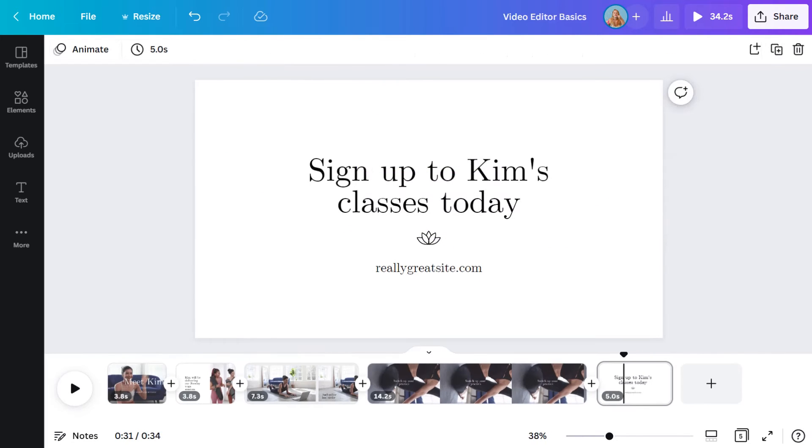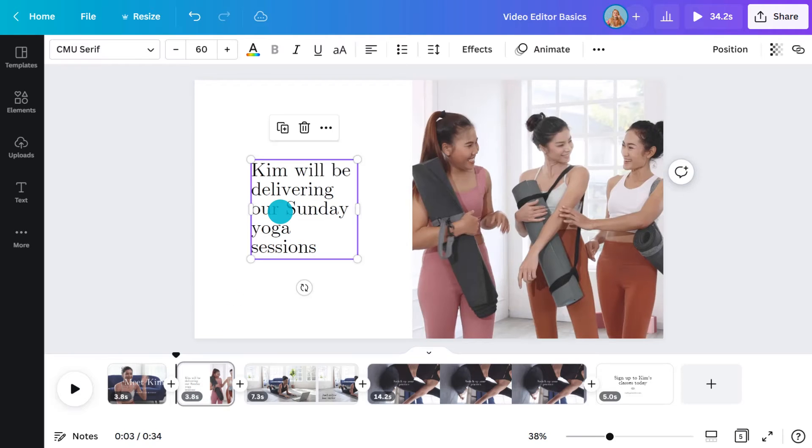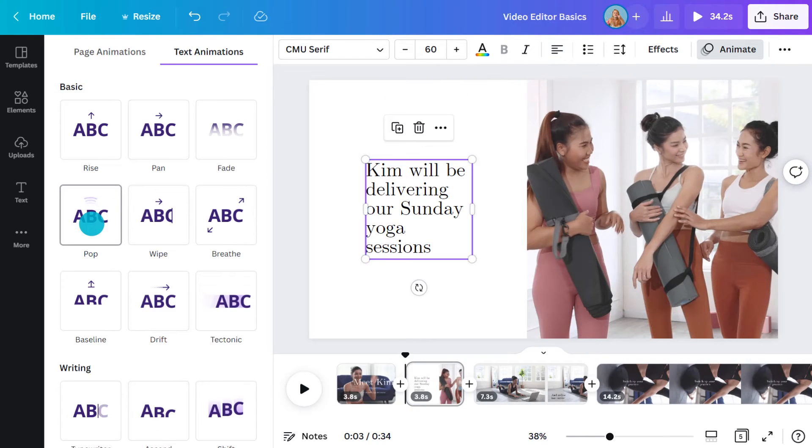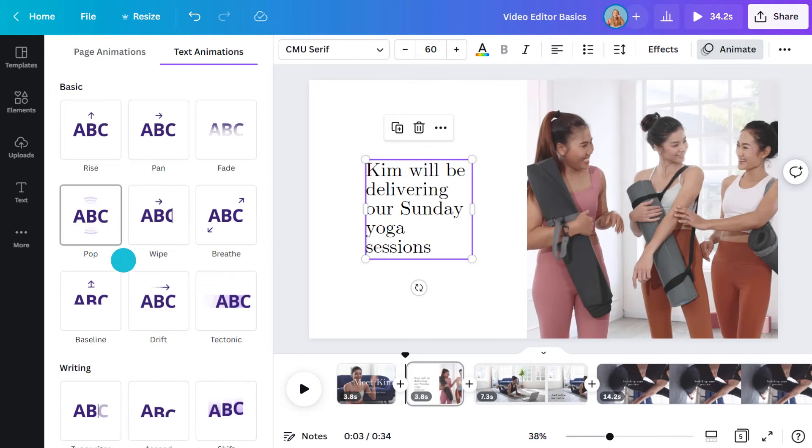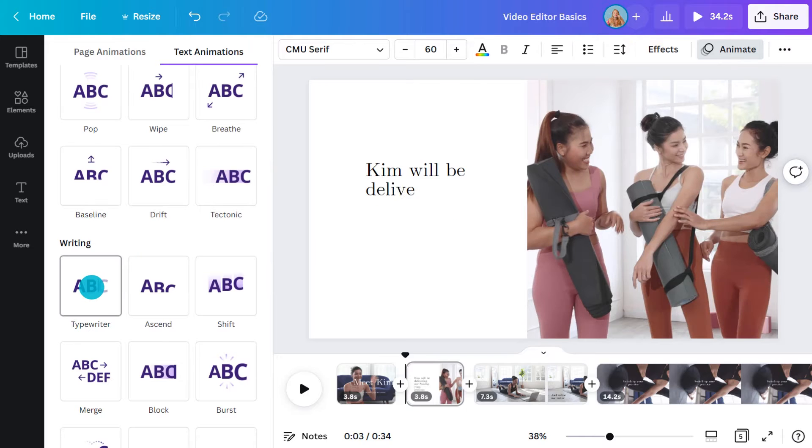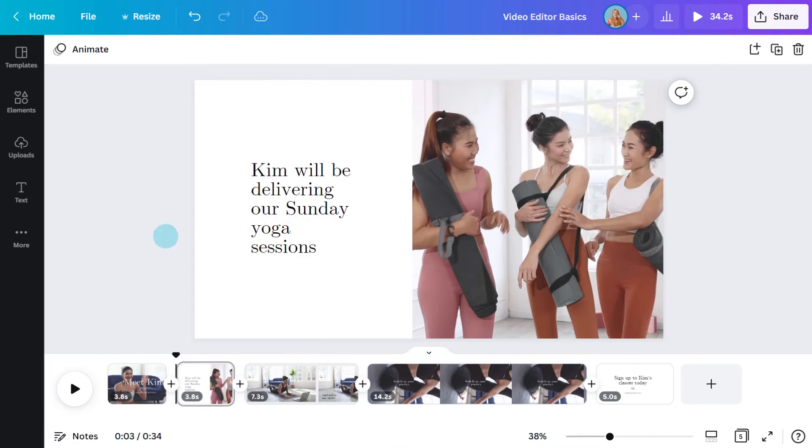Now for some final touches. To introduce more movement, I can animate the text on each page. I'll start with this one. Select the text, then hit animate. By hovering your cursor over the top of each animation, you can see a preview of each one. I'm currently tossing up between baseline and typewriter. I'm gonna go typewriter for now, but let me know in the comments which one you prefer.